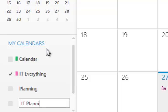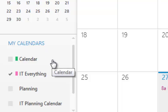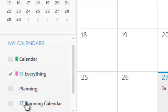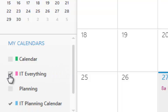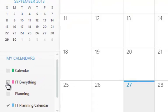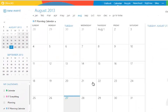I'm going to call this 'IT Planning Calendar,' and it's as simple as that to create it. I'll turn this one on and turn the other off so we just see this one. This is the IT Planning Calendar.